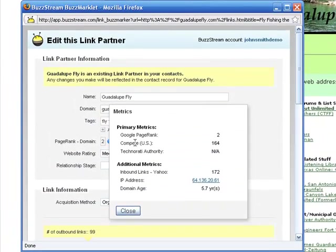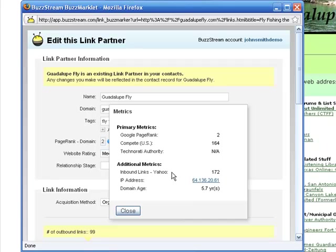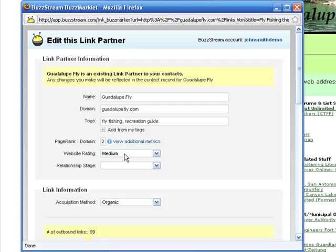The BuzzMarker pulls a set of metrics that helps me quickly prioritize the opportunity. In this case, I've got a PR2 site with 172 inbound links, and it's about a five and a half year old site. Now, given that it's highly relevant, I'll go ahead and set it to medium.